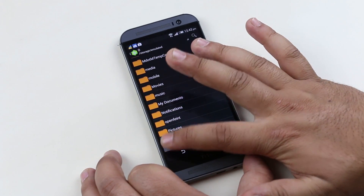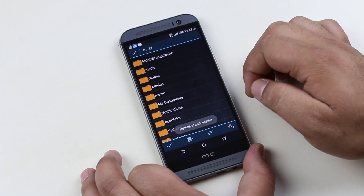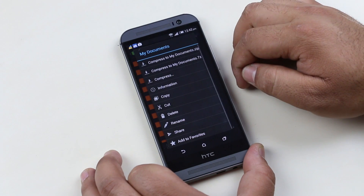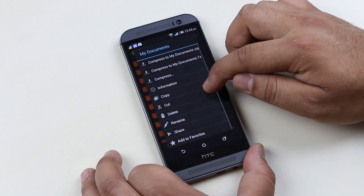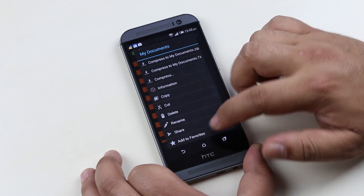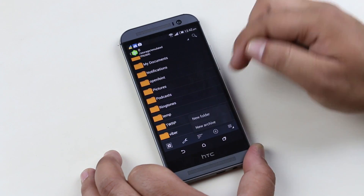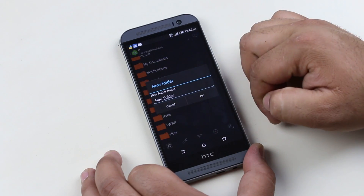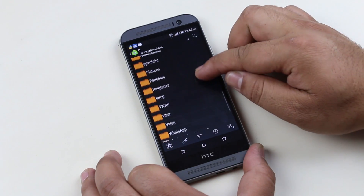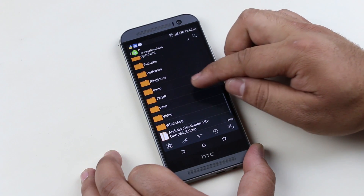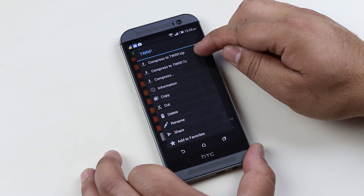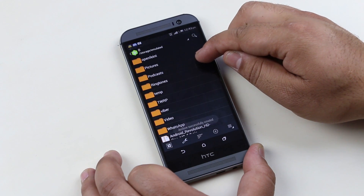When you start this app, you get all your files and folders in a list view. You have the regular controls — select multiple files, folders, compress, extract, cut, copy, and so on. You can create folders and archives by tapping here. To create a compressed file, tap and hold on any folder you want to compress, then choose 'Compress to .zip' or '.7z' format.